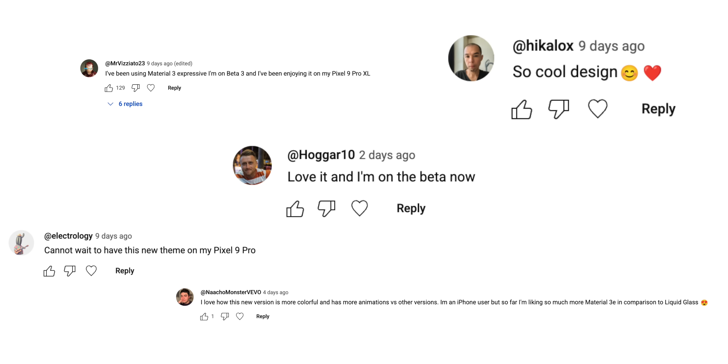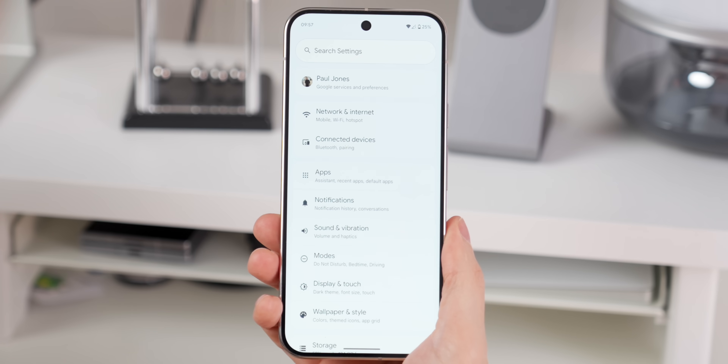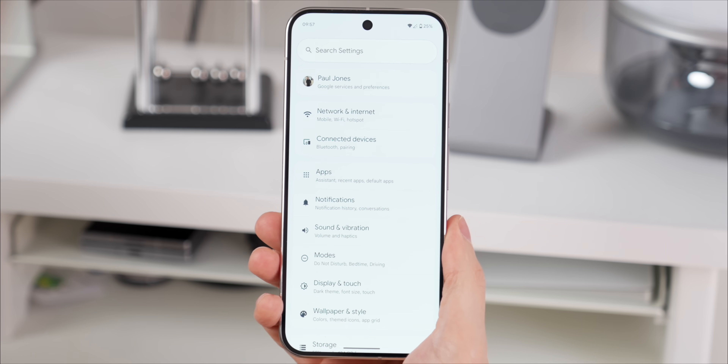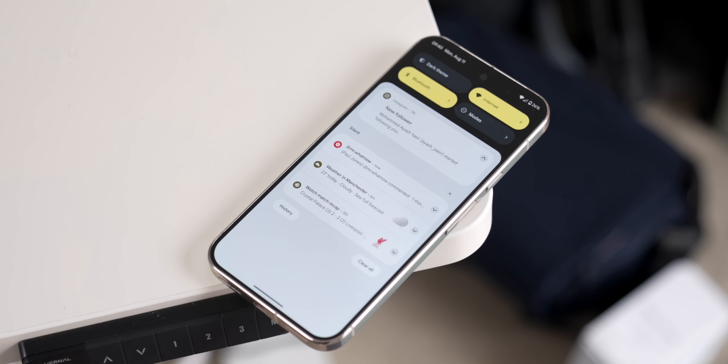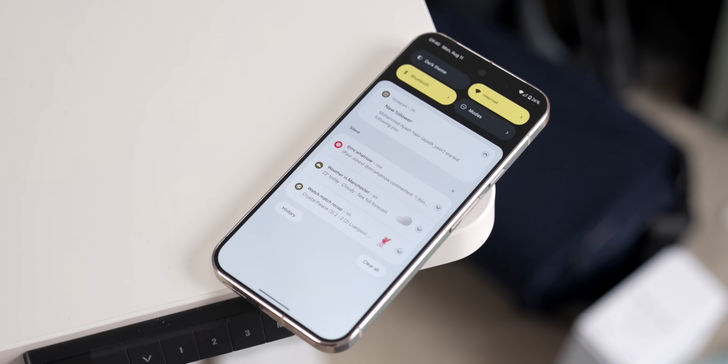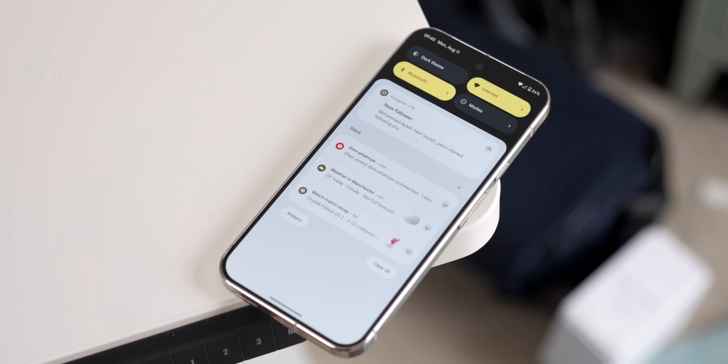There is a lot of hype around Material 3 Expressive right now and judging from comments on the last video, some of you really love it and some of you hate it. I'm actually on the side of quite enjoying what this update will eventually bring us. It's giving us something fresh for the UI and I think that the Pixel needs it — as it stands the UI just looks a little plain and boring in some places, especially compared to something like One UI.